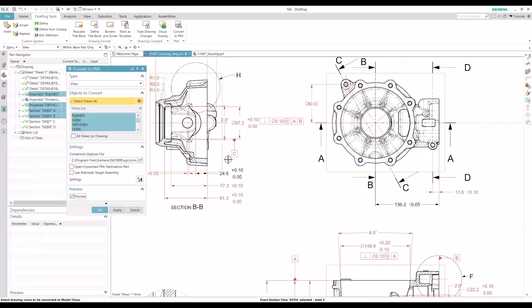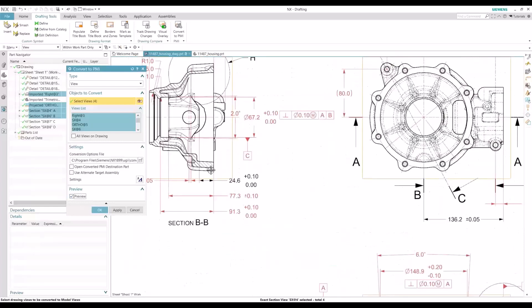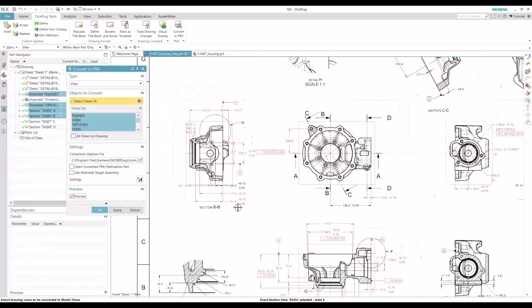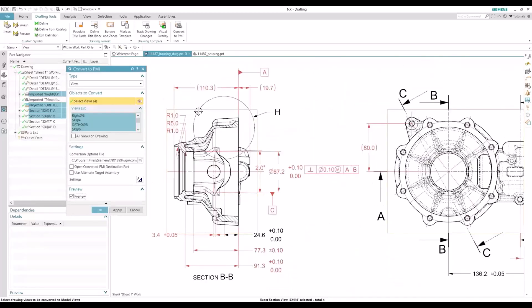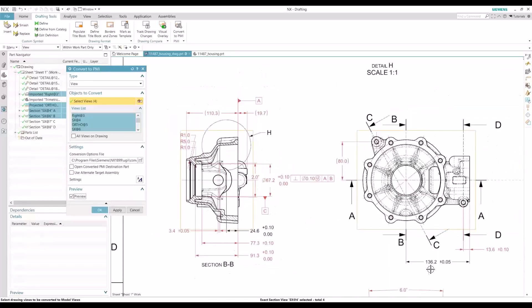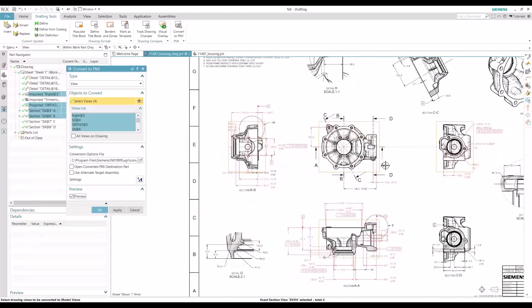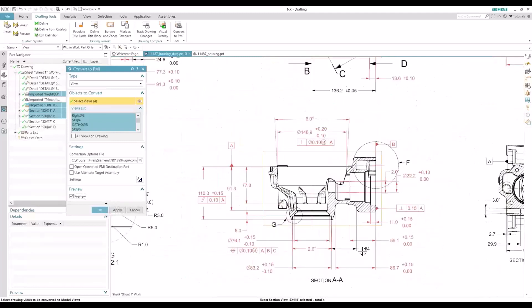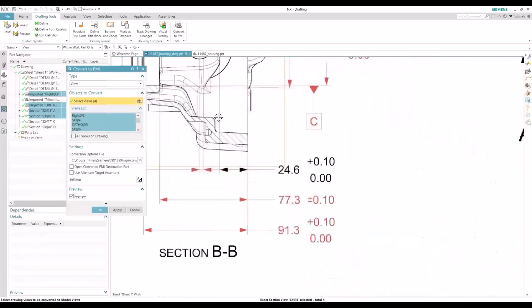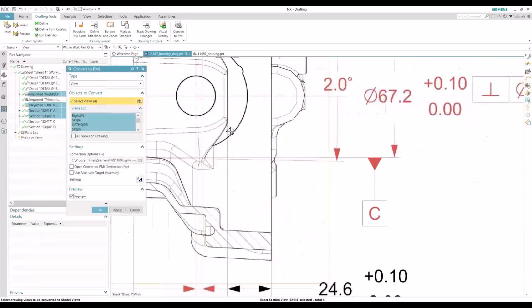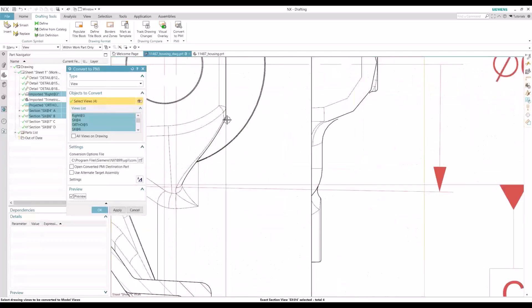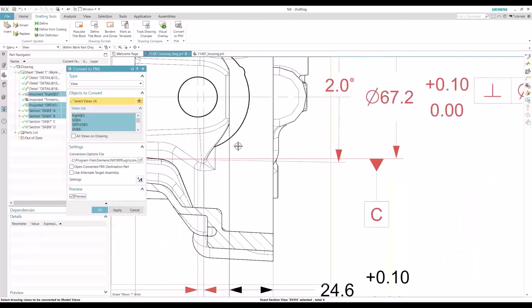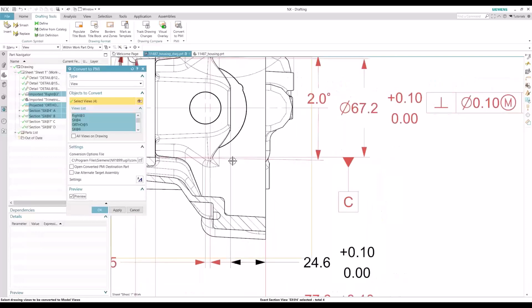So if you notice here in the section B view, this 24.6 is being excluded. This 136.2 is being excluded. And this 54 at the bottom is also being excluded. So we'll have to clean up the references. Most of the time when this happens, it's because it's referencing a curve that should not be used as a reference to that specific dimension. It could be that a line has been sketched in there or it's grabbing a spline that it should not be grabbing.